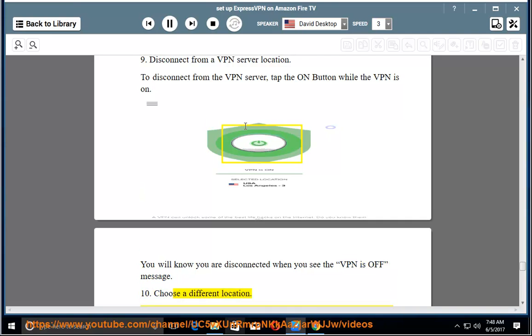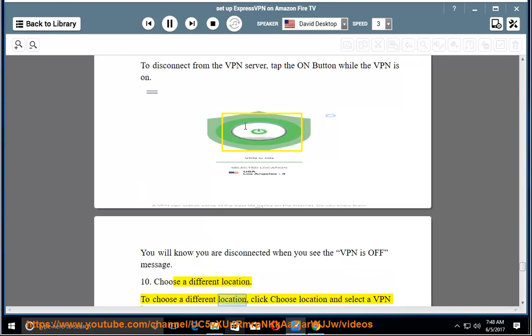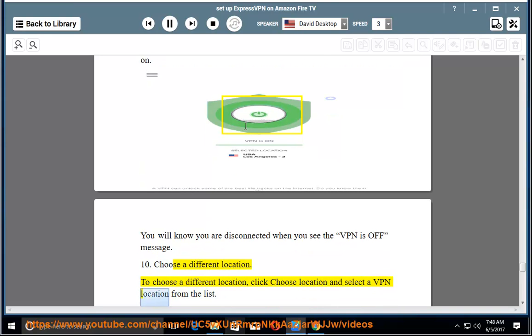10. Choose a different location. To choose a different location, click Choose Location and select a VPN location from the list.